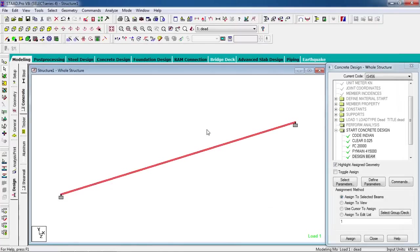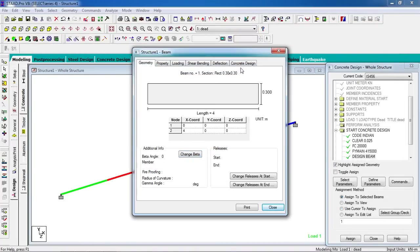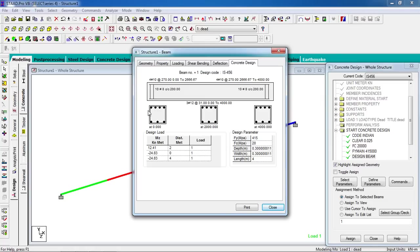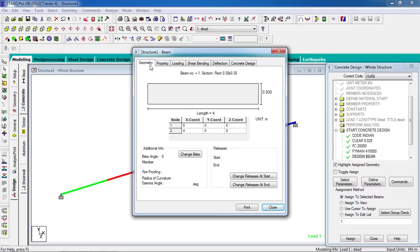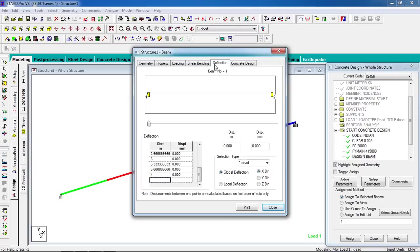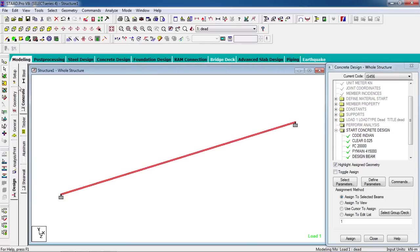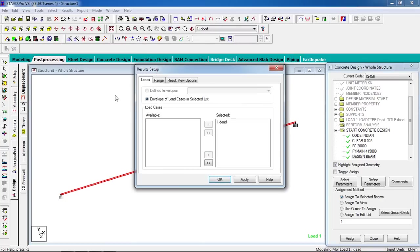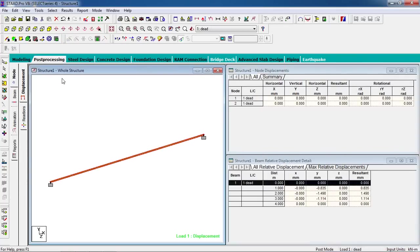You can check the concrete design by double-clicking on the beam. The concrete design shows the top reinforcement is four 10 mm steel bars, and the bottom reinforcement is three 10 mm bars. You can also check the property, geometry, loading, shear, bending, and deflection.